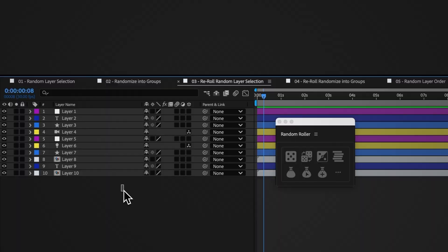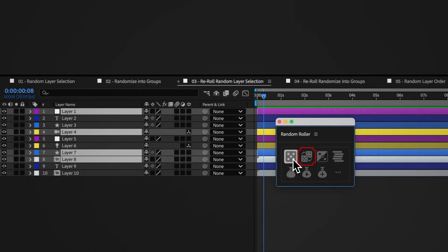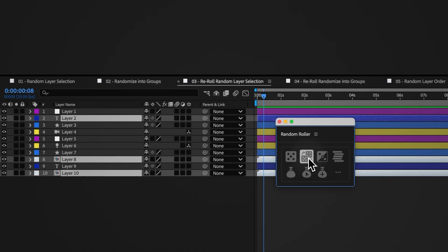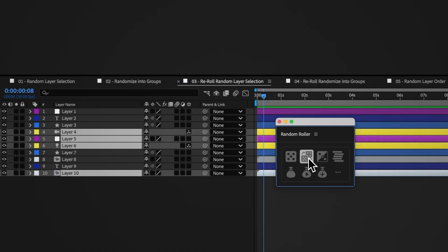If you press the re-roll random selection button after pressing the random layer selection button, this will take your initial selection and re-randomize the selection results.